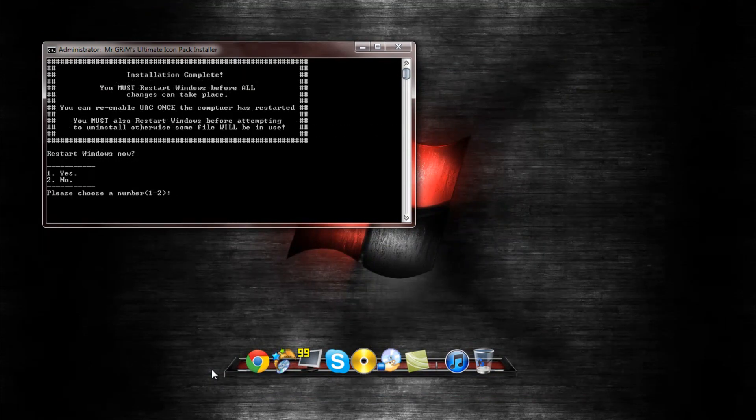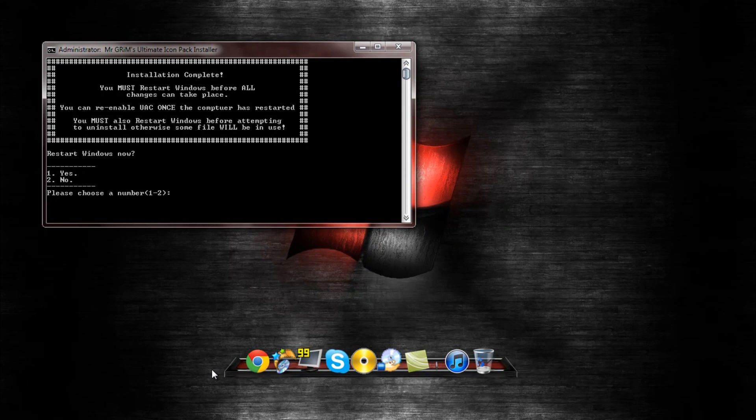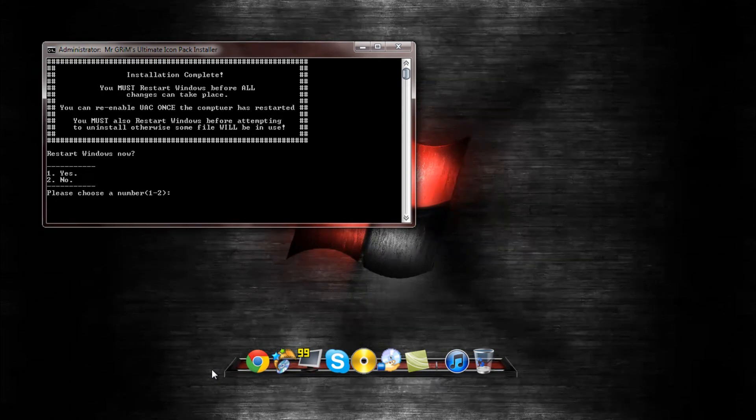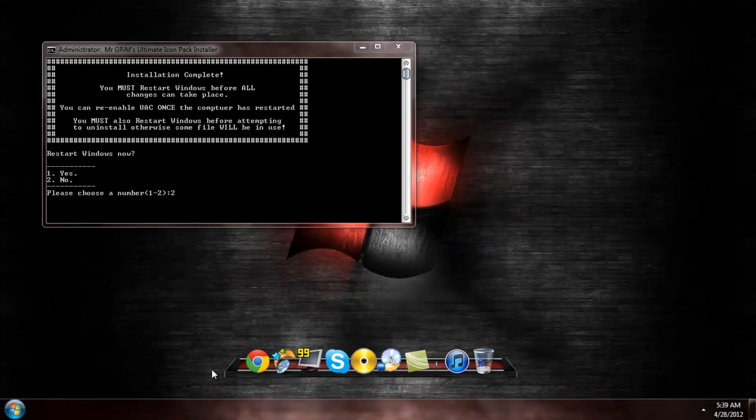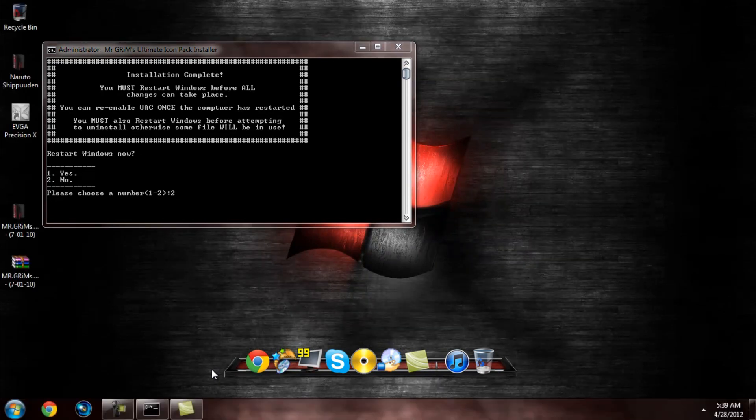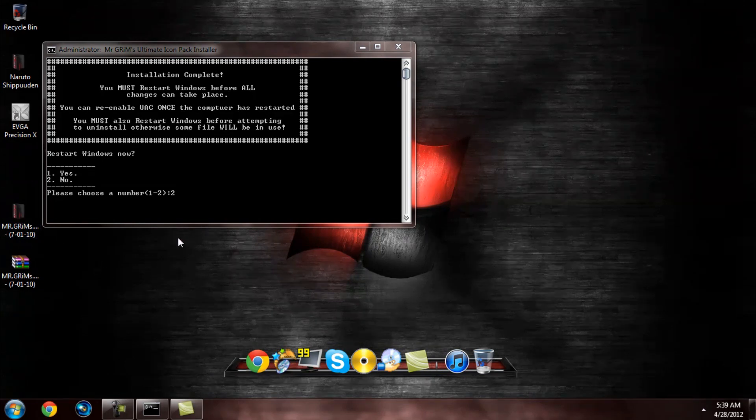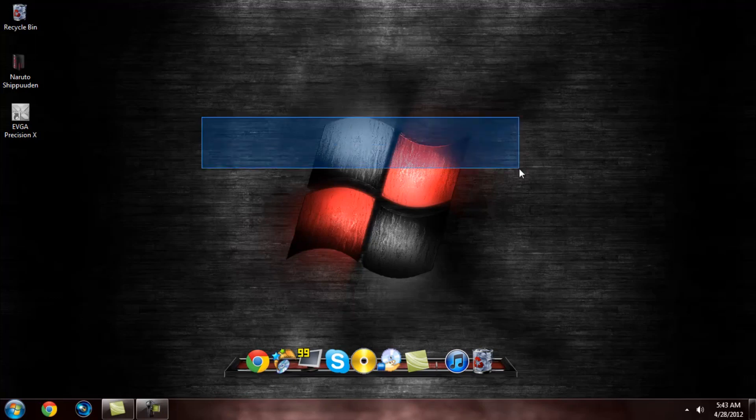Now it's going to ask you, do you want to restart your computer? I'm going to hit no so I can render this video. But after you do this, immediately restart your computer, alright? And it will be right back after restart. Alright, now it's done.